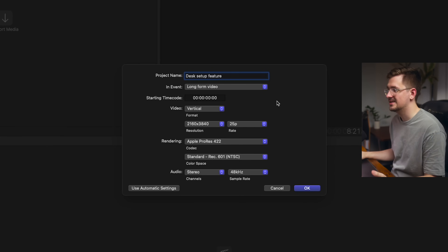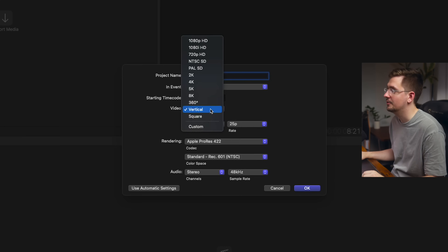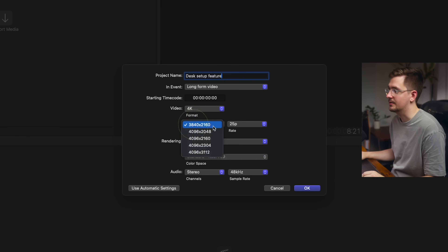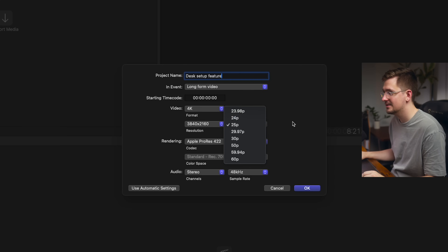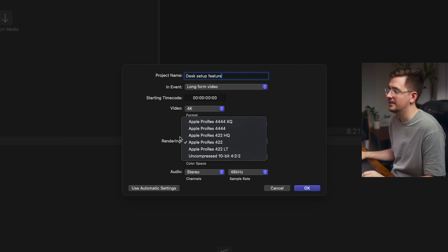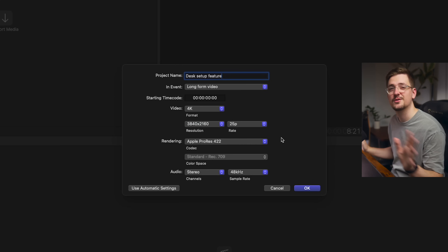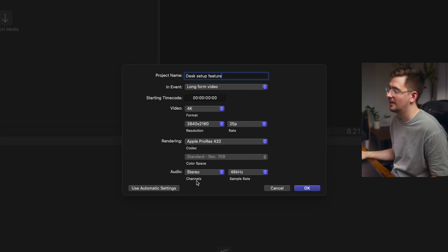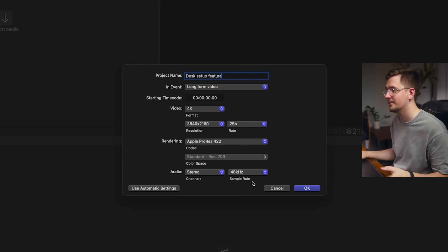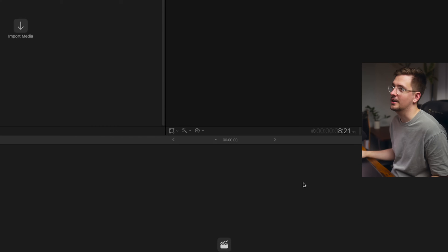From here you can set the format of your video. I want it to be 4K — that's the correct resolution. I want it to be 25 frames per second. The default rendering is at Apple ProRes 422, which is fine. Stereo audio, 48 kilohertz sample rate. All good — just hit OK.